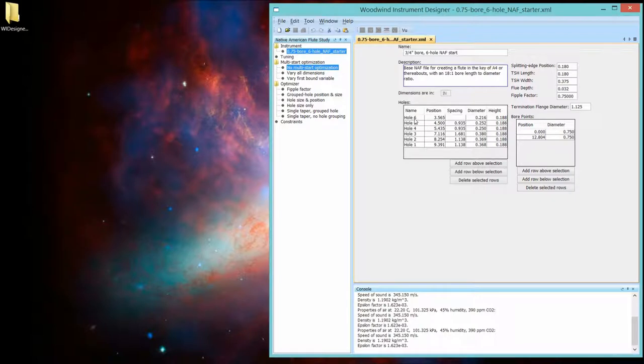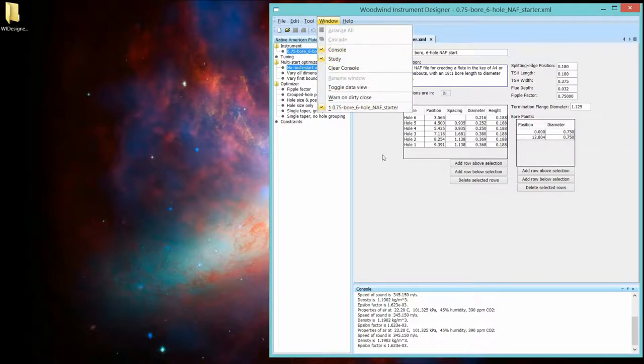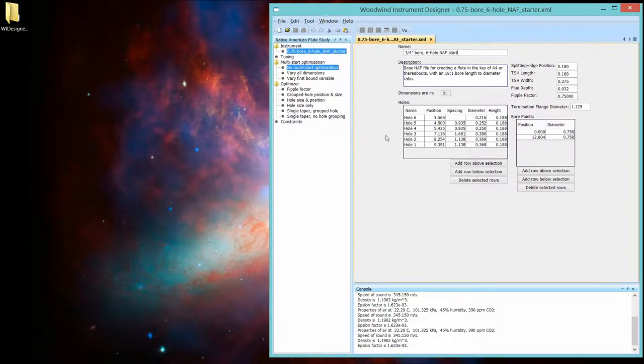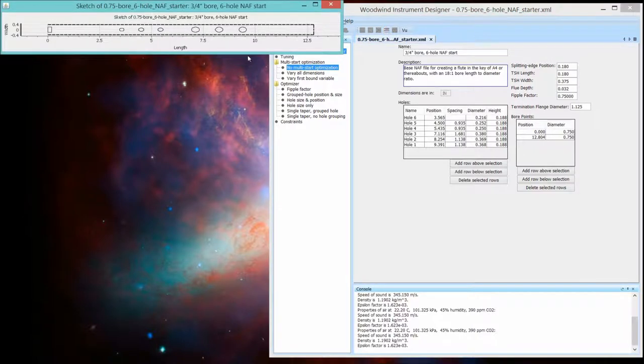We can modify this on the fly in the program. Now, when we look at this toolbar or at the tool menu, one option now is open to us. We can see what the flute looks like.